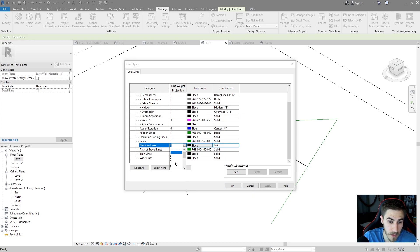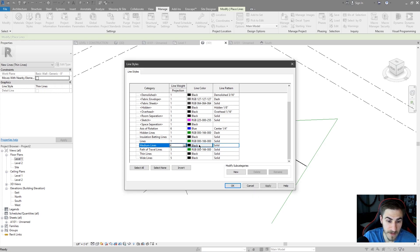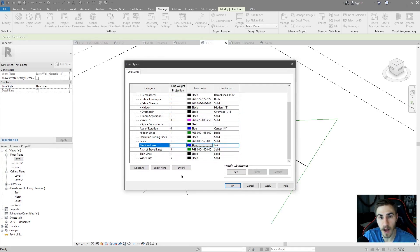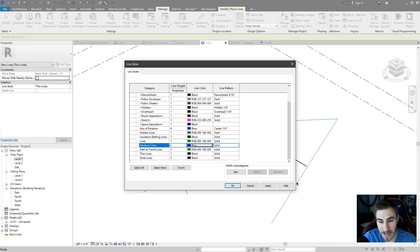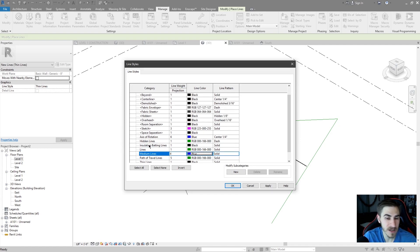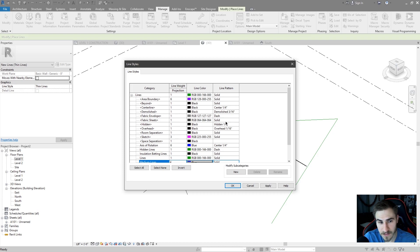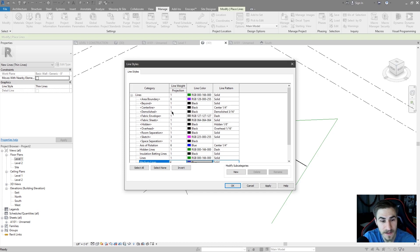But you can actually edit these. So maybe I want my medium lines to show up as four instead of three. I can change them to blue in this case. I can do really anything I want as far as editing them, but I can't rename them or delete them just because they're built into Revit. But it's just the way it is, I don't have any other way of saying it. It's just the way it is.